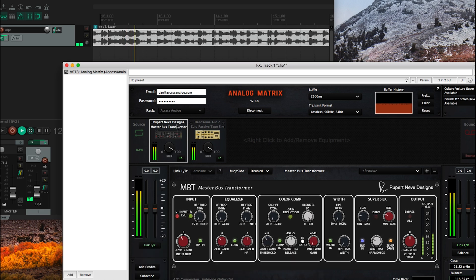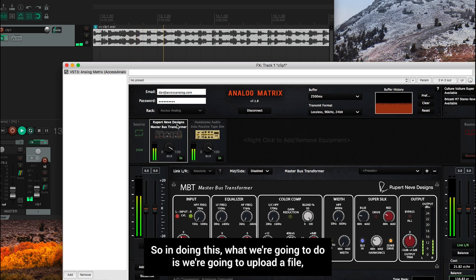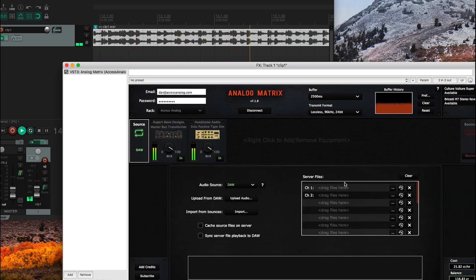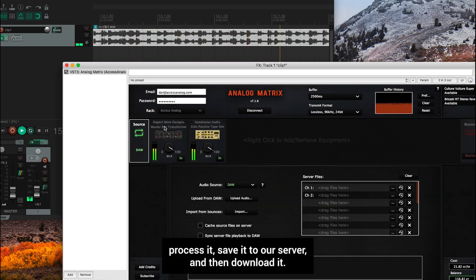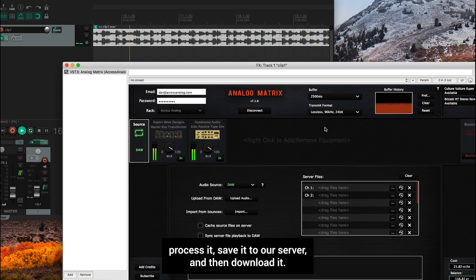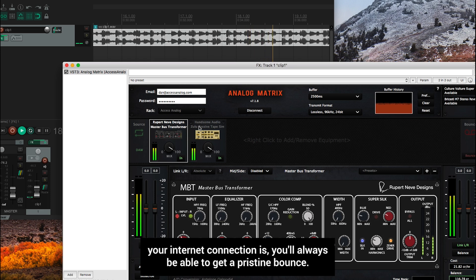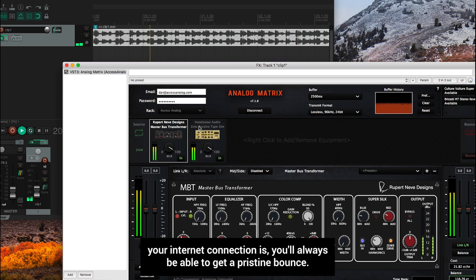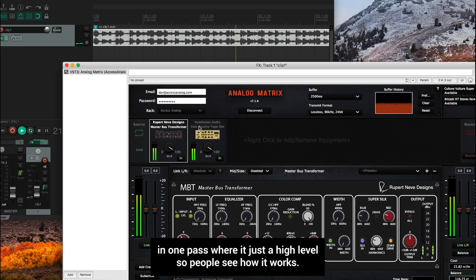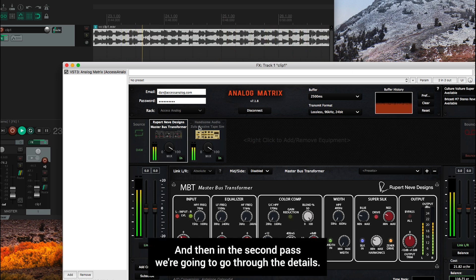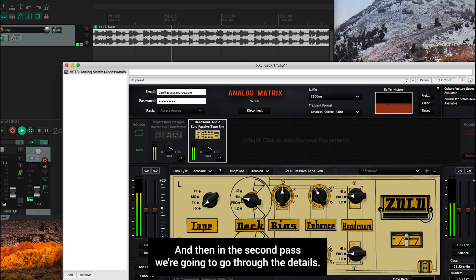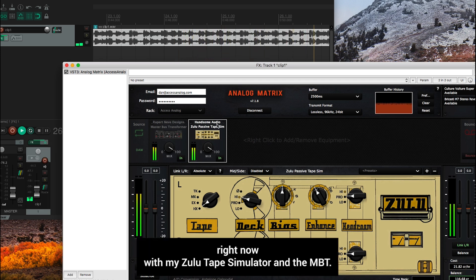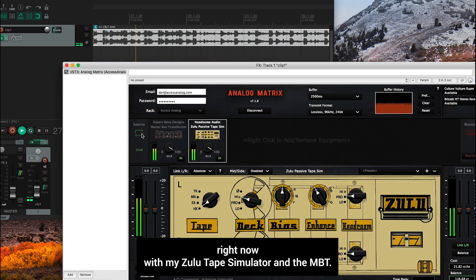So in doing this, what we're going to do is upload a file, process it, save it to our server, and then download it. And that will ensure that no matter how good or bad your internet connection is, you'll always be able to get a pristine bounce. So let me go through that really quickly. I'm going to do it in one pass where it's just a high level so people see how it works. And then in the second pass, we're going to go through the details. So I've got everything set up the way that I want right now with my Zulu tape simulator and the MBT.